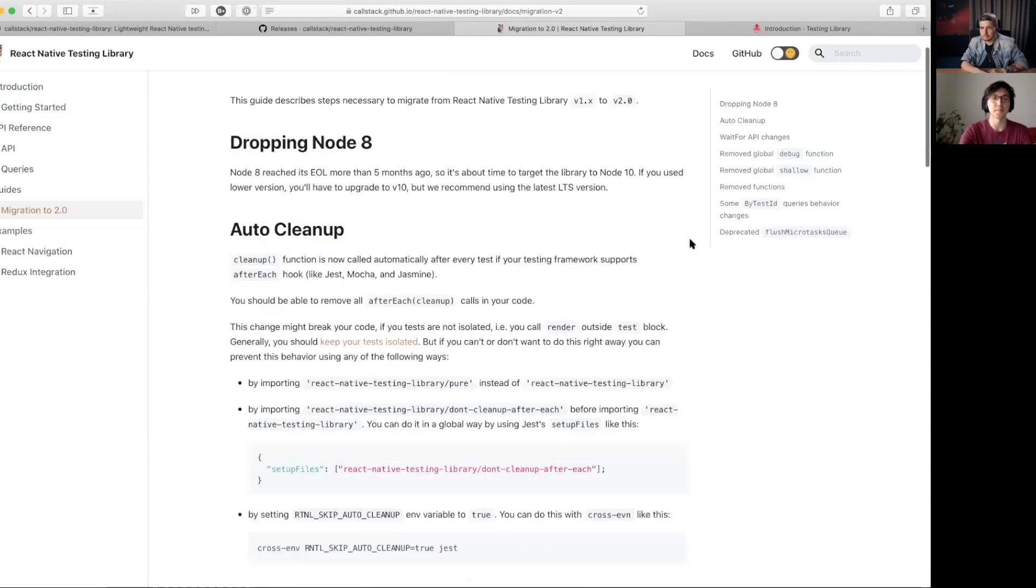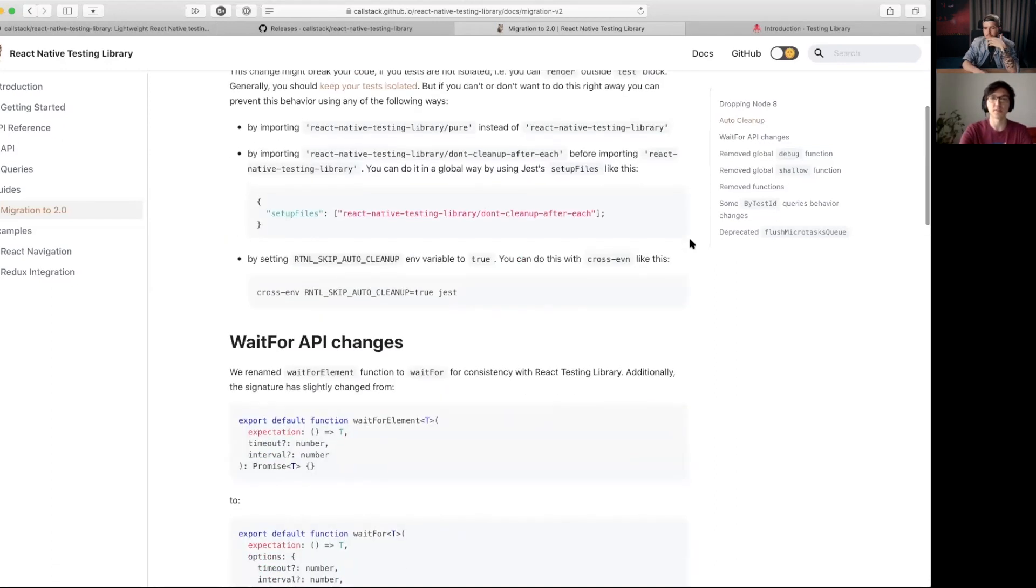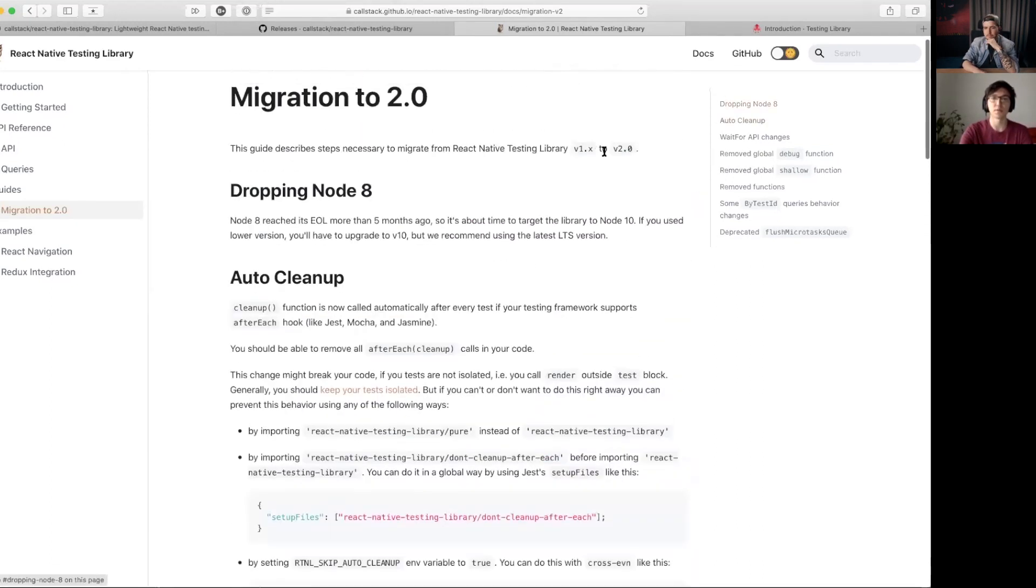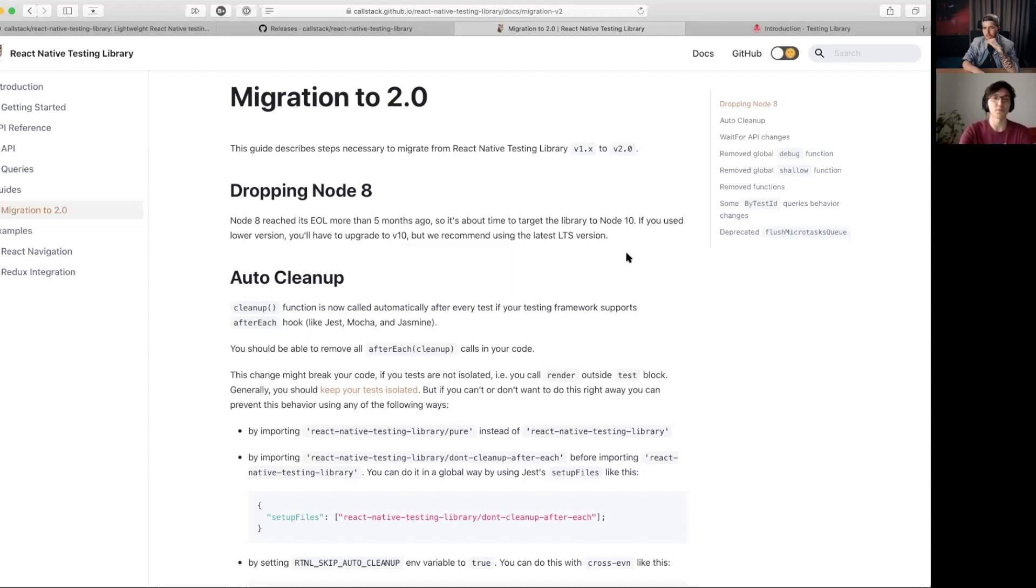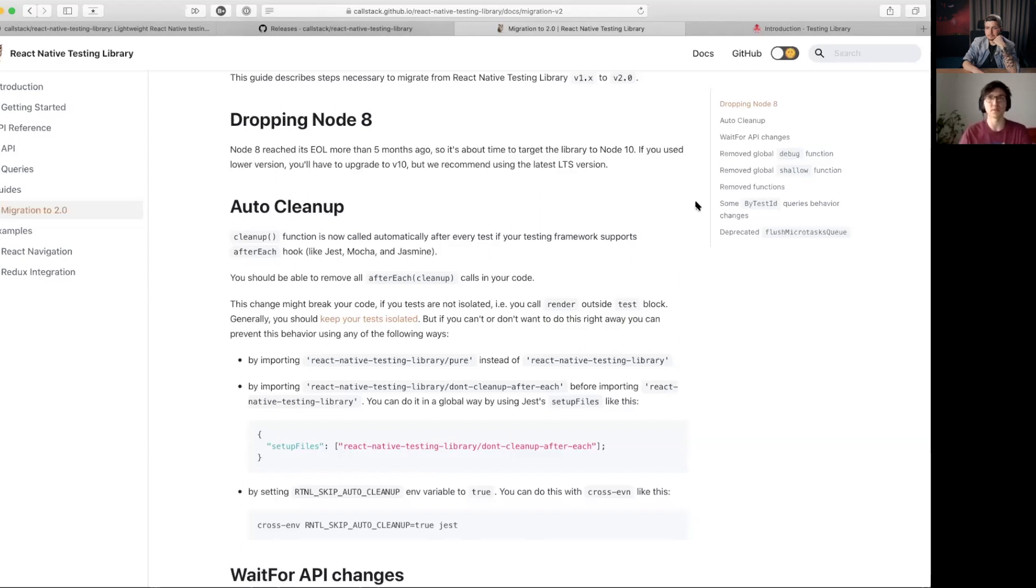And we also removed... I'll just go one by one. We've introduced automatic cleanup which also works the same in the React Testing Library.